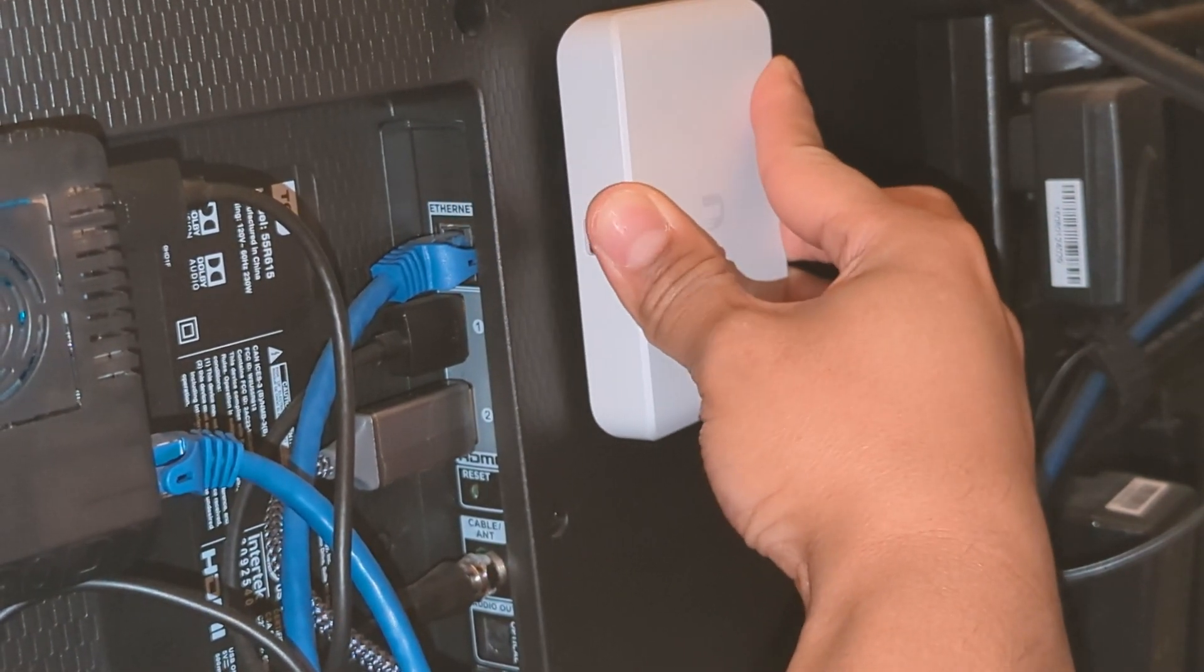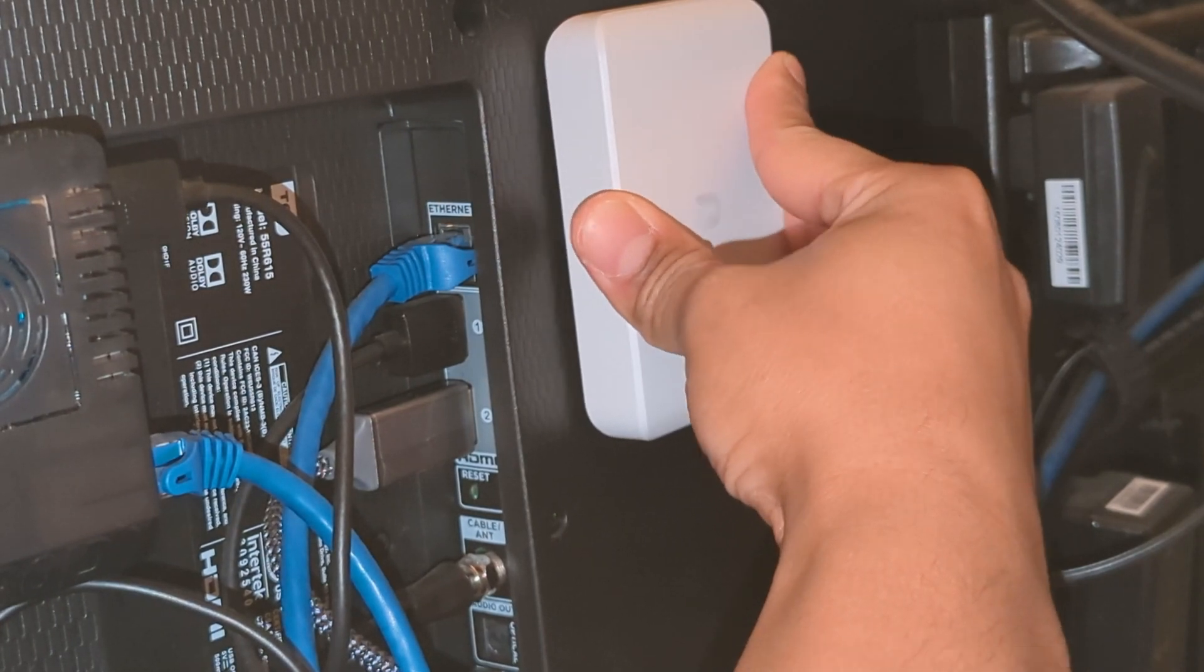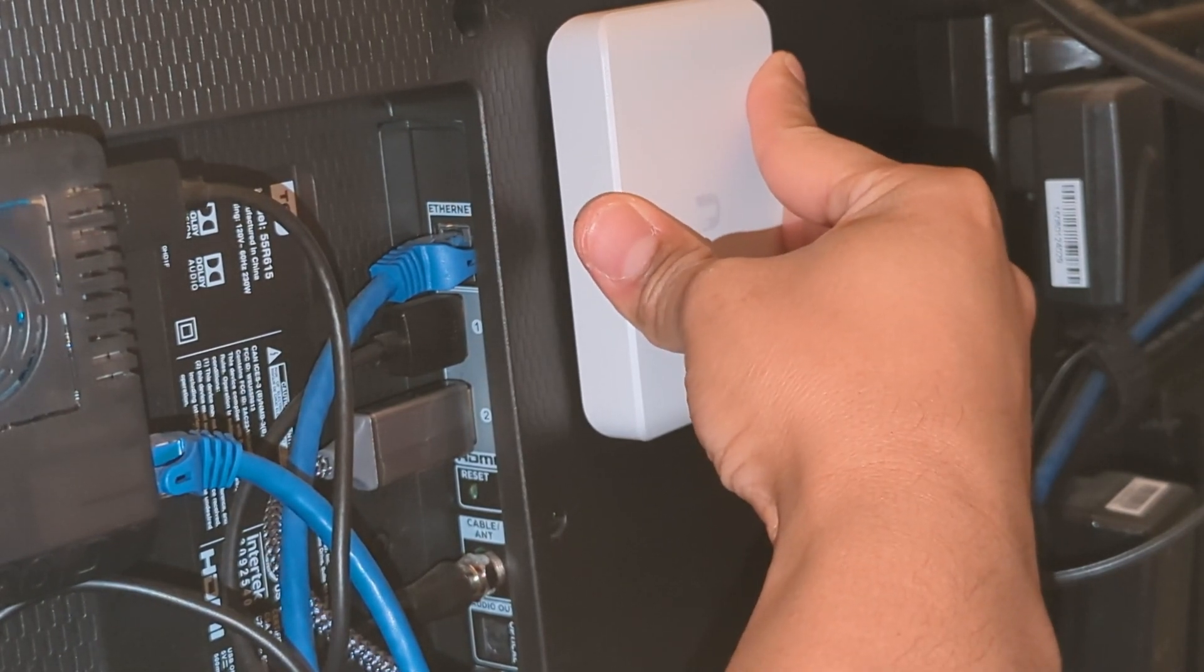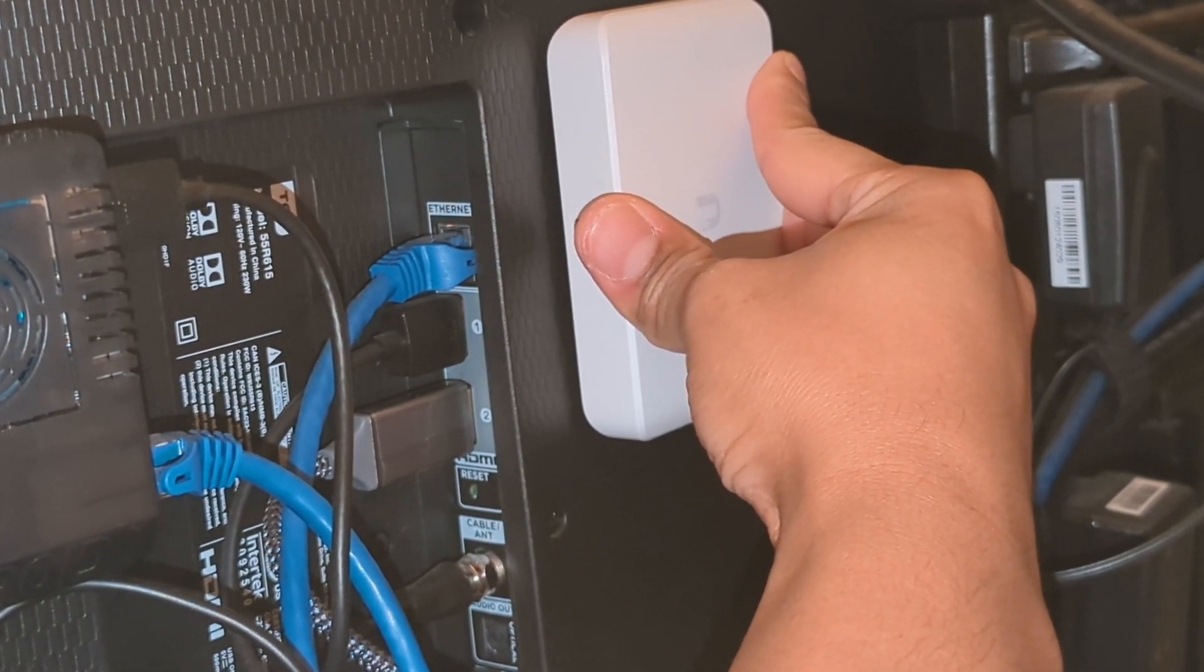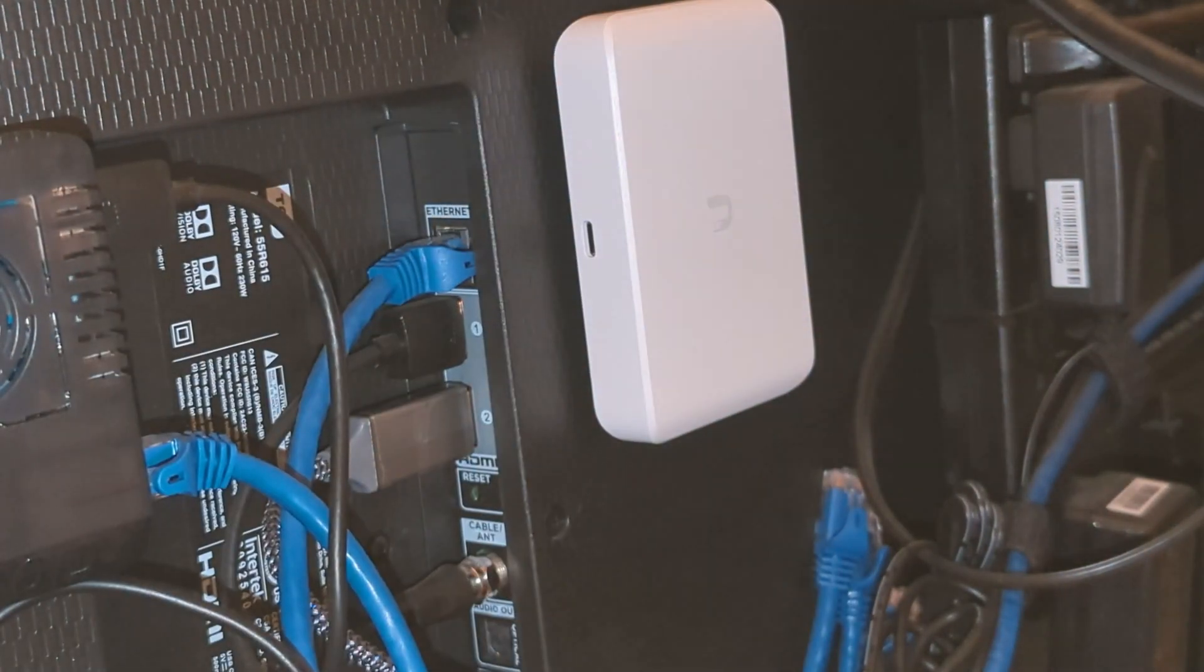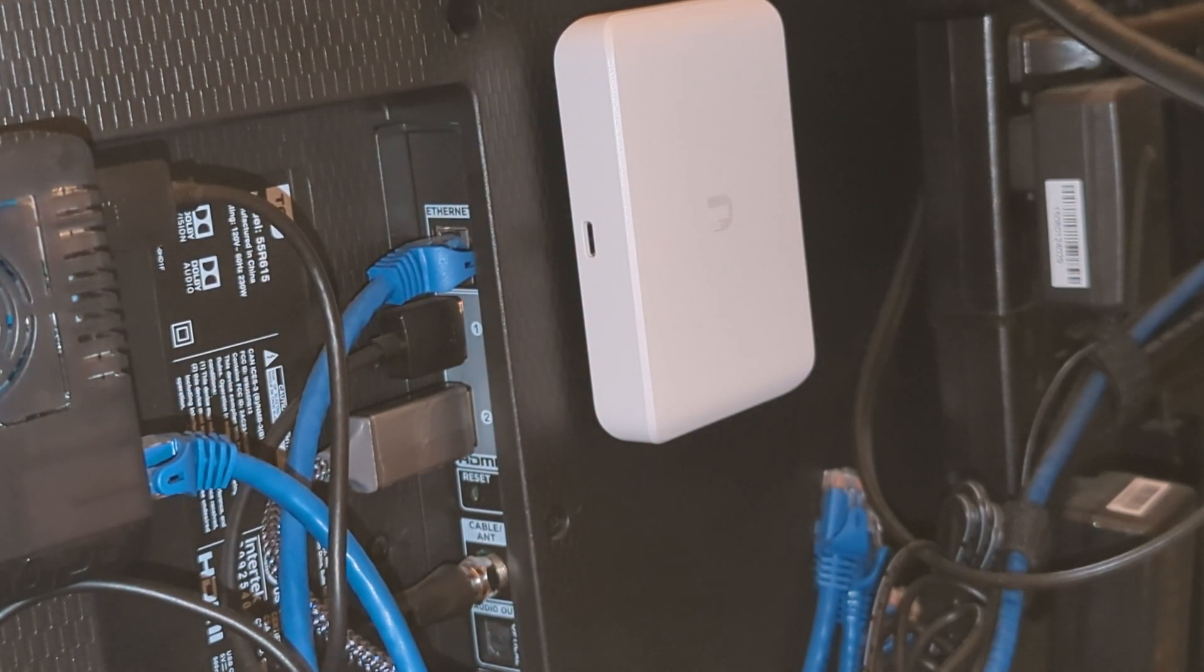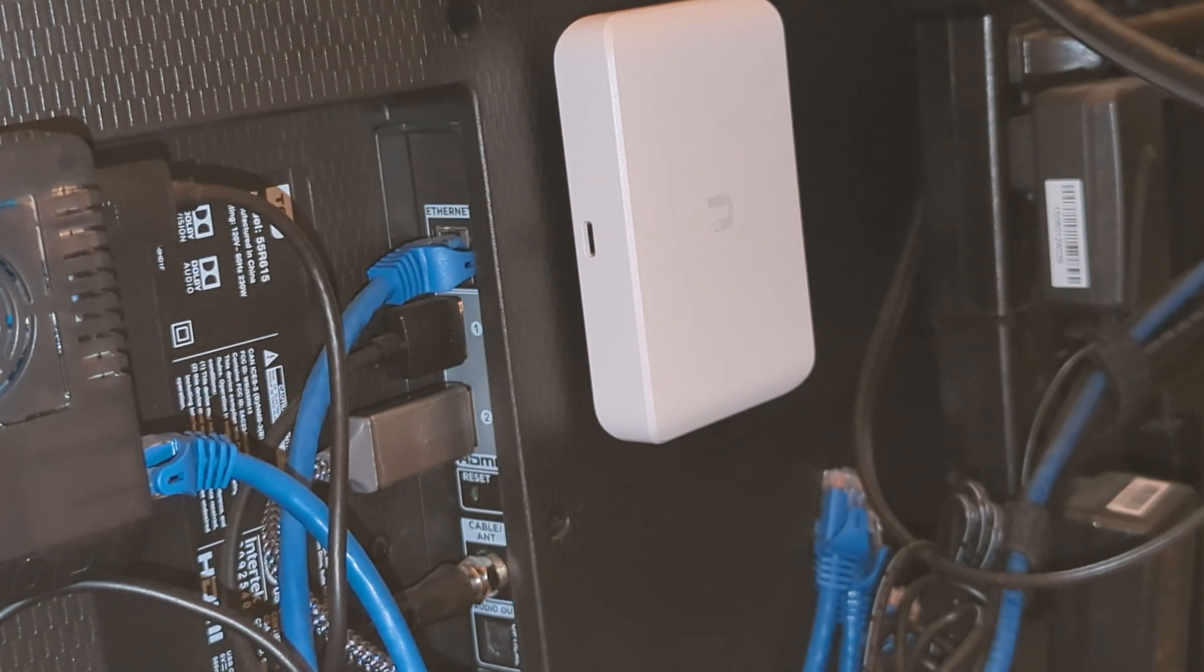Just hold it there for about 30 seconds. All right, it looks like that's securely fastened. Now we'll go ahead and make our ethernet connections. And again, this one will be powered by PoE, so it should power right up. Okay, it powered right up. Let's get this thing adopted.